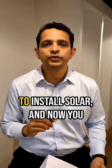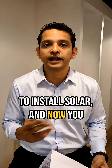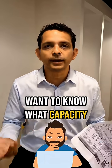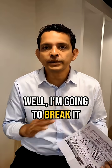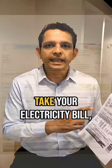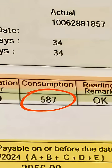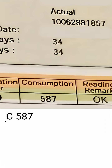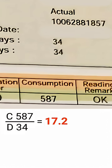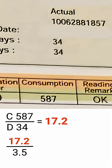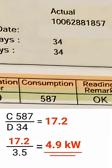You've made the smart decision to install solar and now you want to know what capacity do you go for. I'm going to break it down for you. Take your electricity bill, see the number of units that you've consumed, divide that by the total number of billing days and divide that number by 3.5. With that, you will be able to arrive at the solar capacity that is required to offset your bill completely.